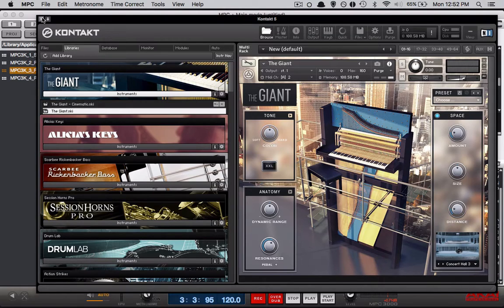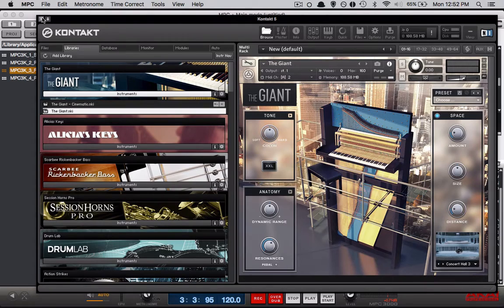Alright so notice the MIDI channel was on A1, we're going to switch it to A2 because this particular channel is on MIDI channel 2 and you should hear.